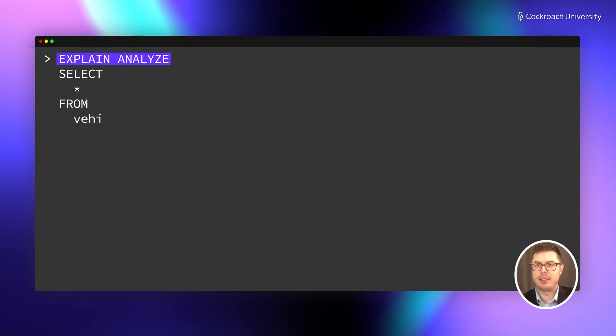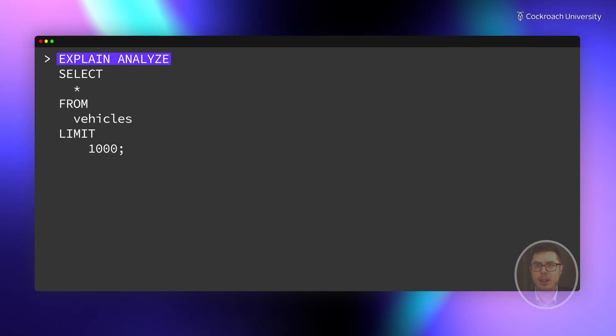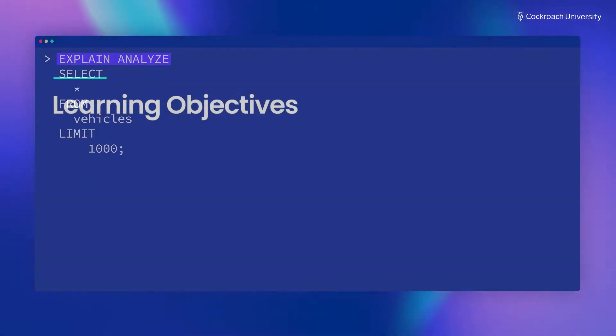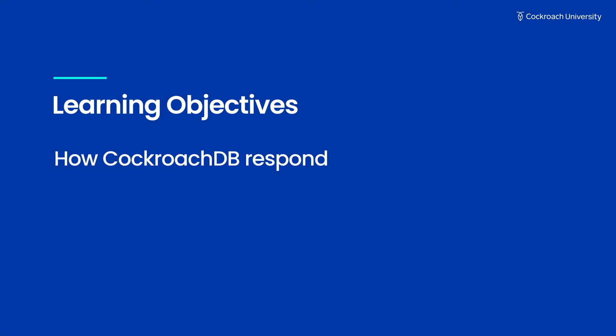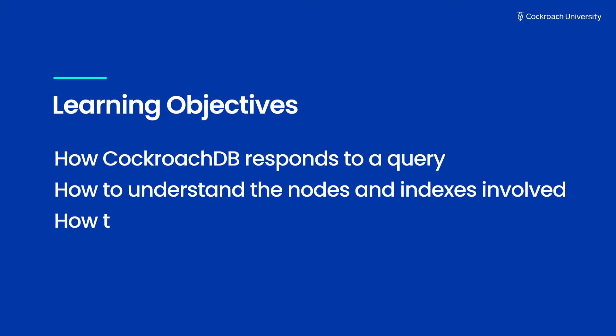Using the explain-analyze statement, you can better understand how your cluster responds to a query. Let's take a look at how CockroachDB responds to a query, how to understand the nodes and indexes involved in the query, and how to interpret the results.